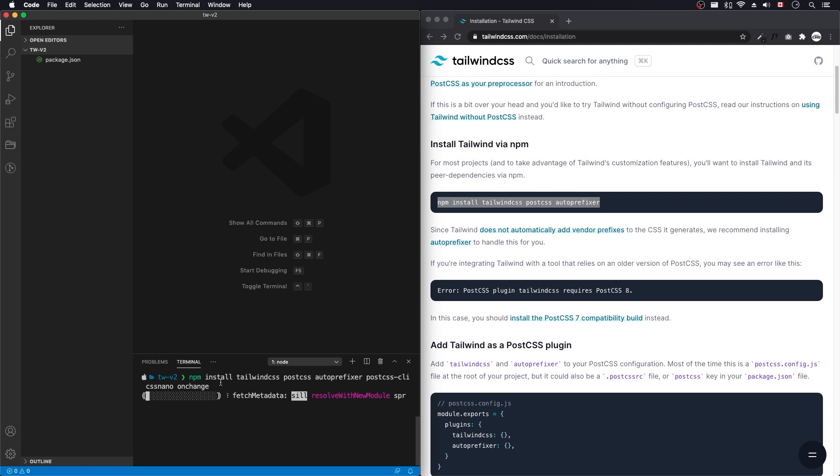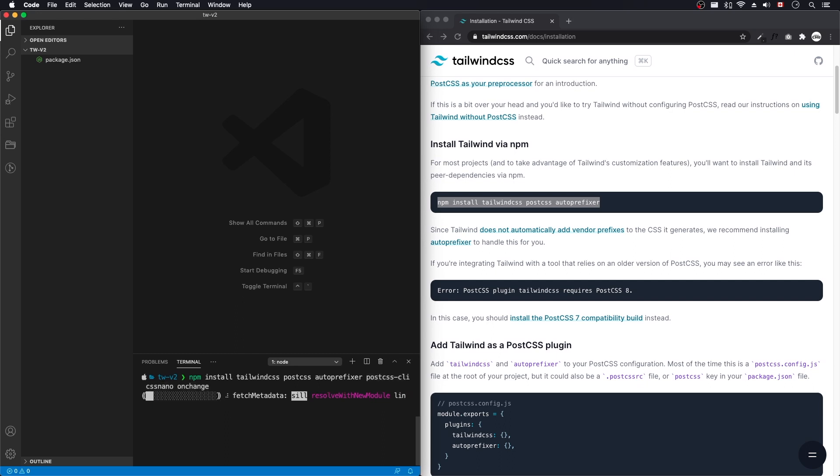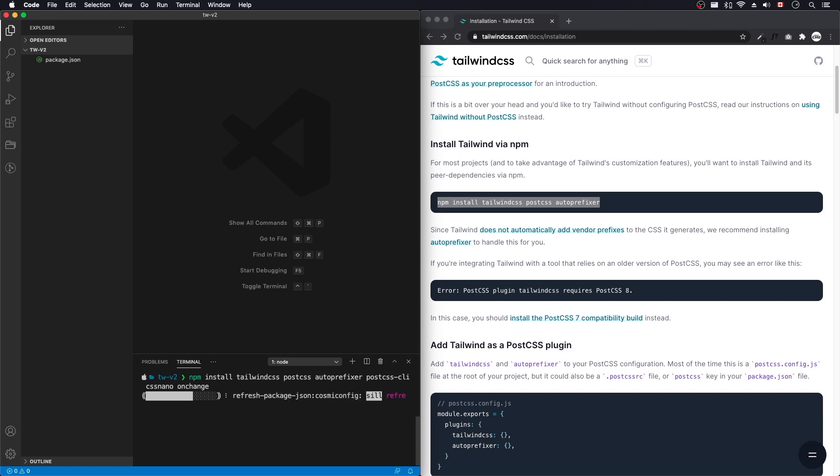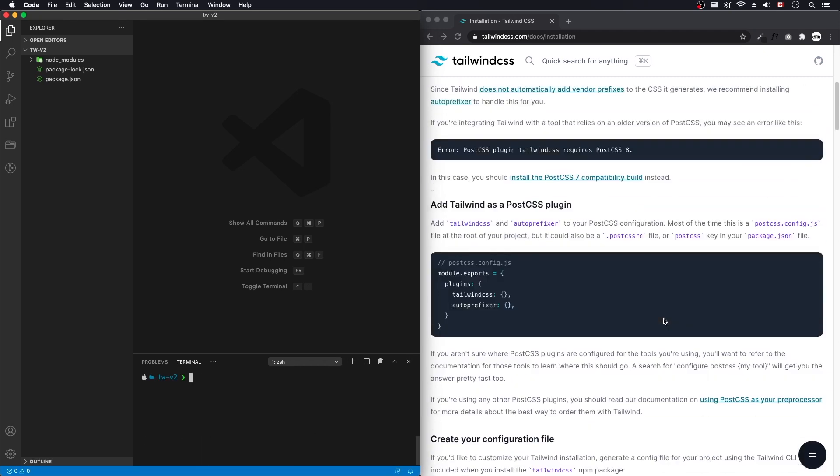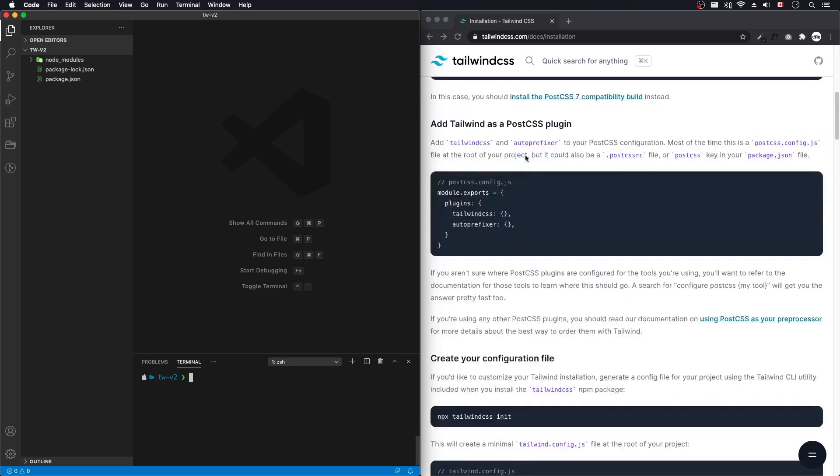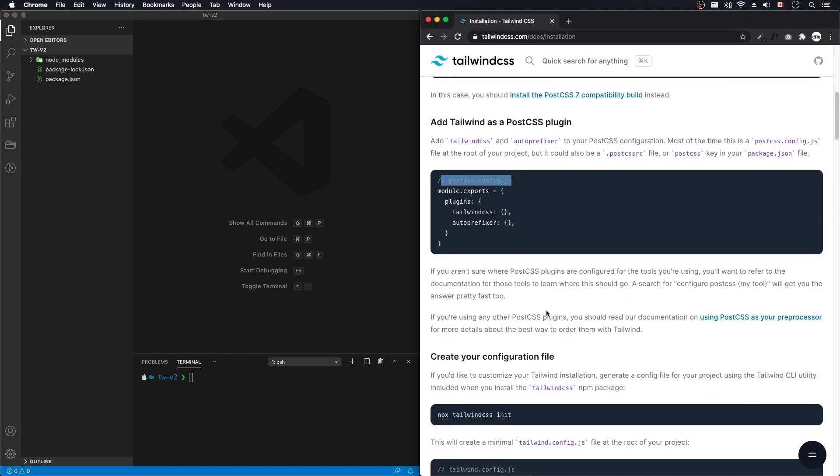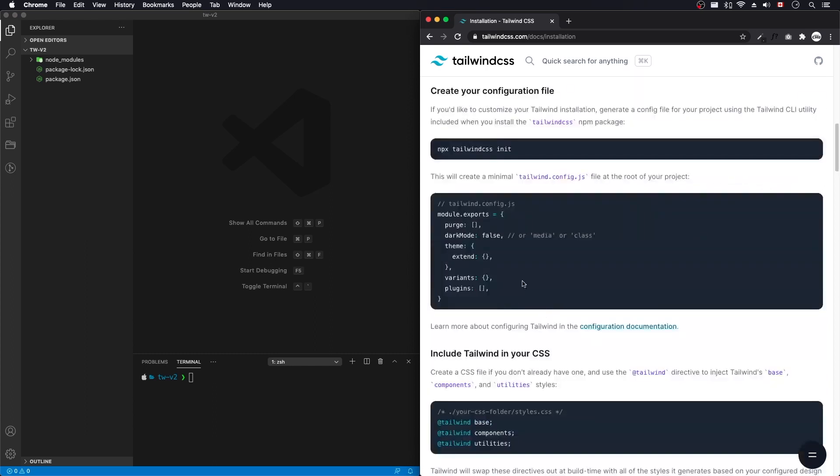And if you've seen my other video on how to install Tailwind CSS, we've used these packages before. If you're new, then great as well. Okay, that's done installing. Let's clear that. What's the next step? Post CSS.config and Tailwind CSS.config. Or Tailwind.config.js.